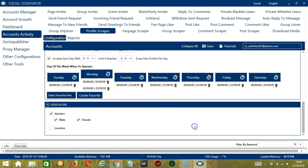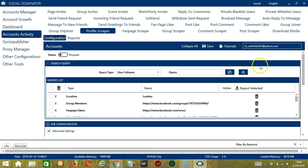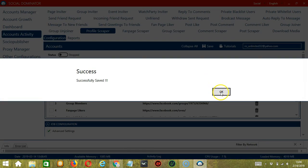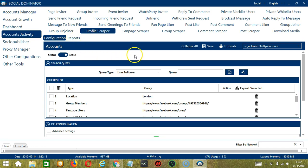When you're satisfied with all the configurations and are ready to start scraping profiles on Facebook, scroll up and click Save. Then click the Status button to make it active. You may view the Facebook profiles you have scraped by clicking the Reports button.